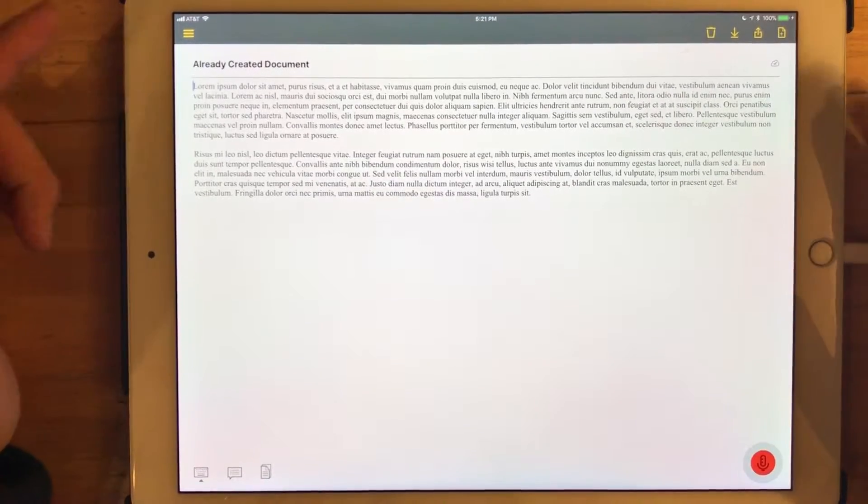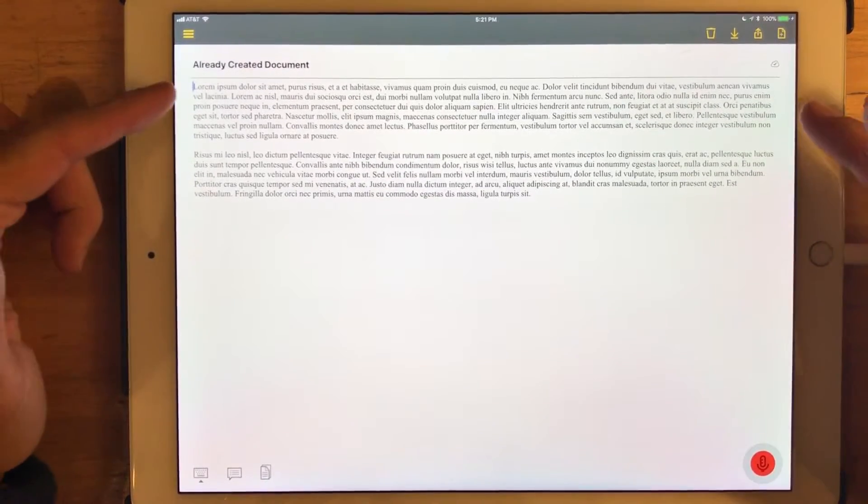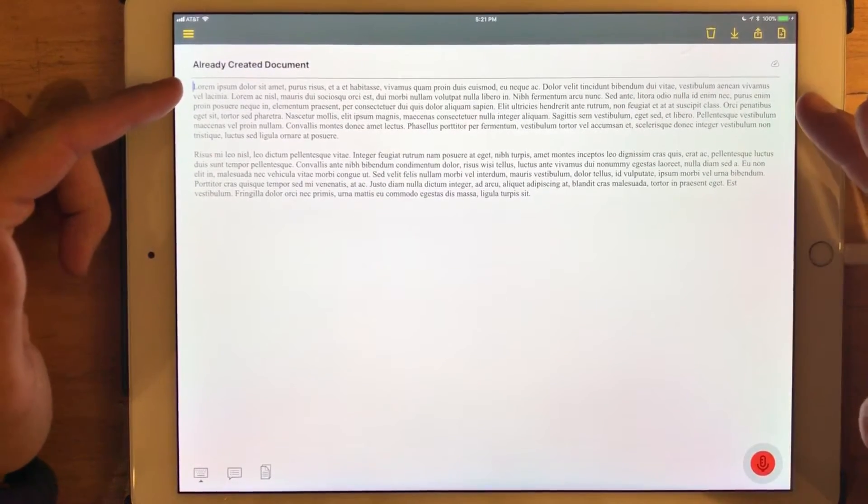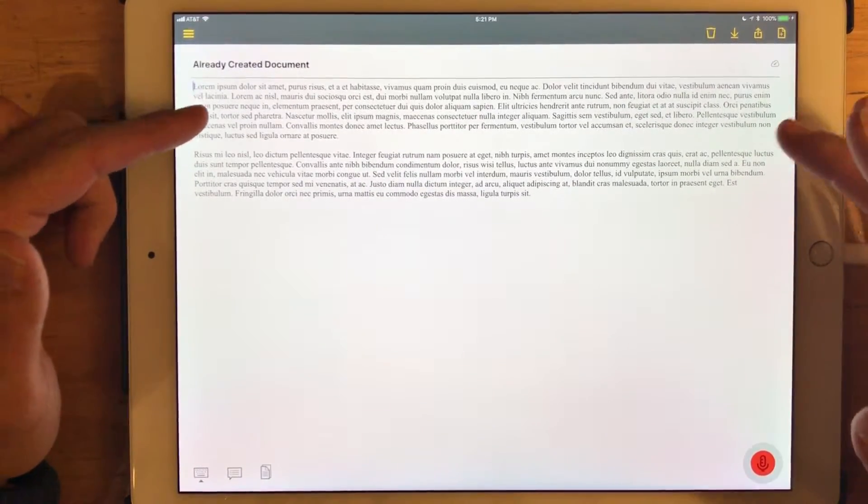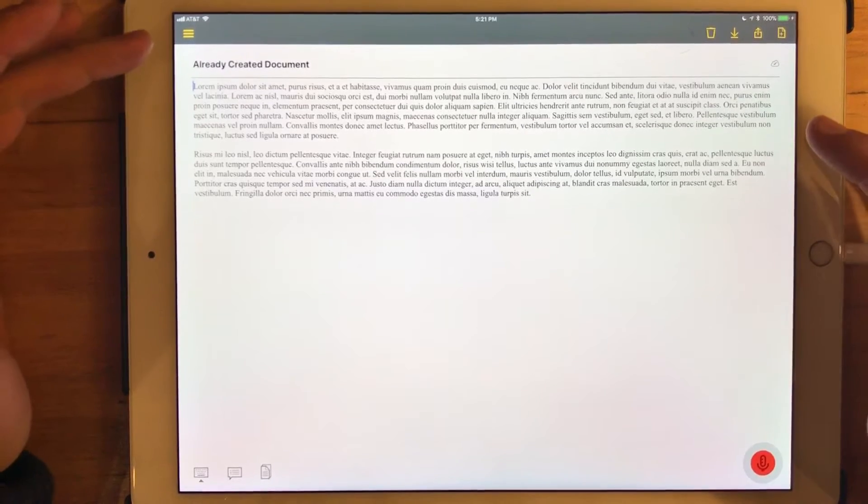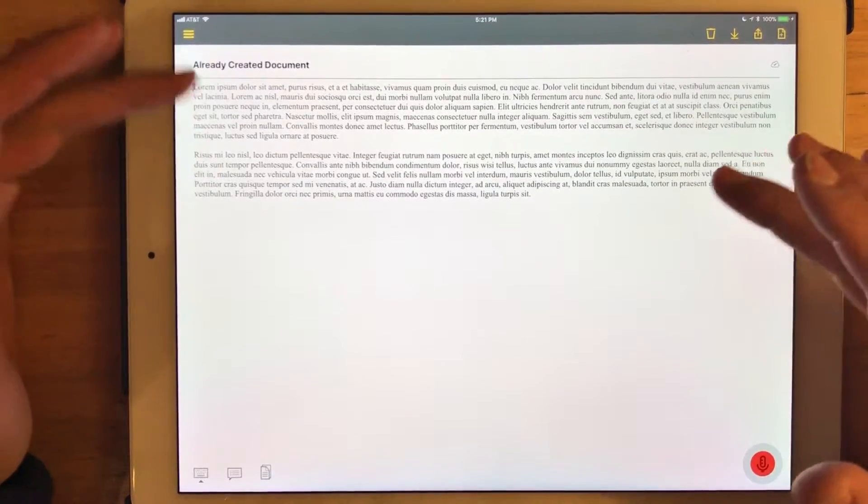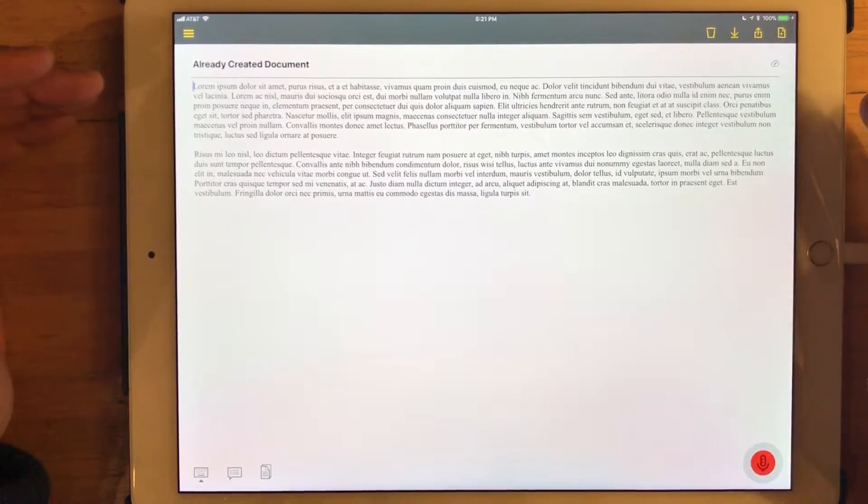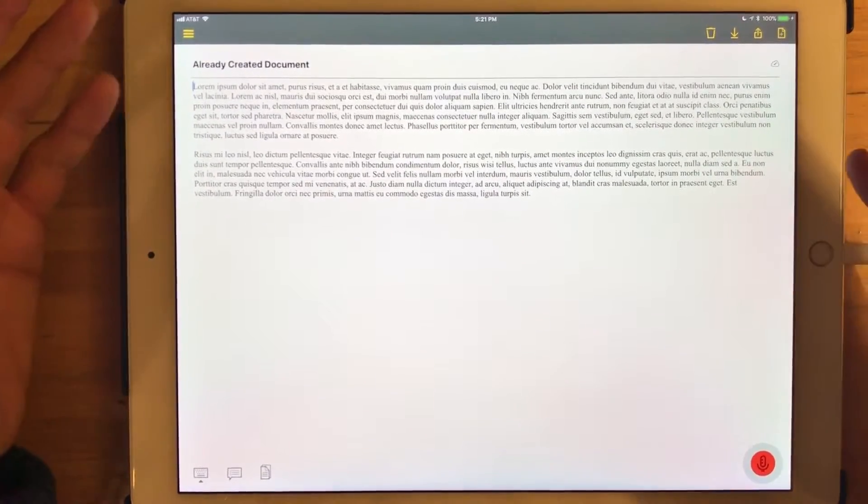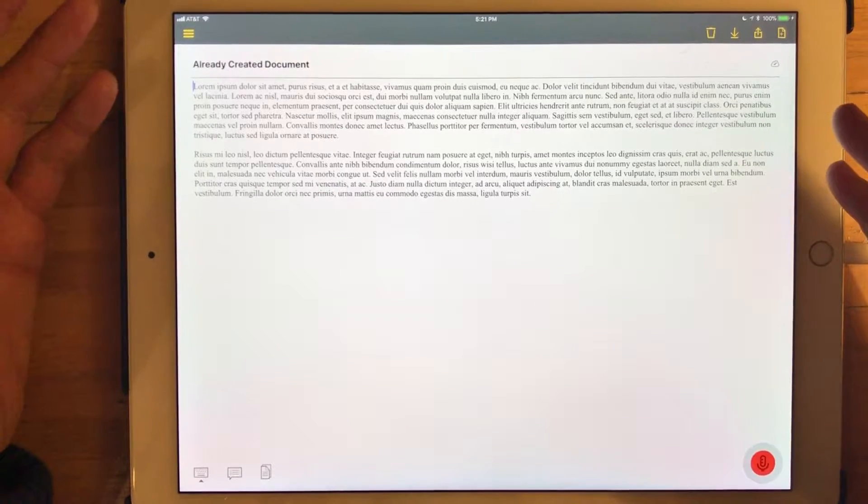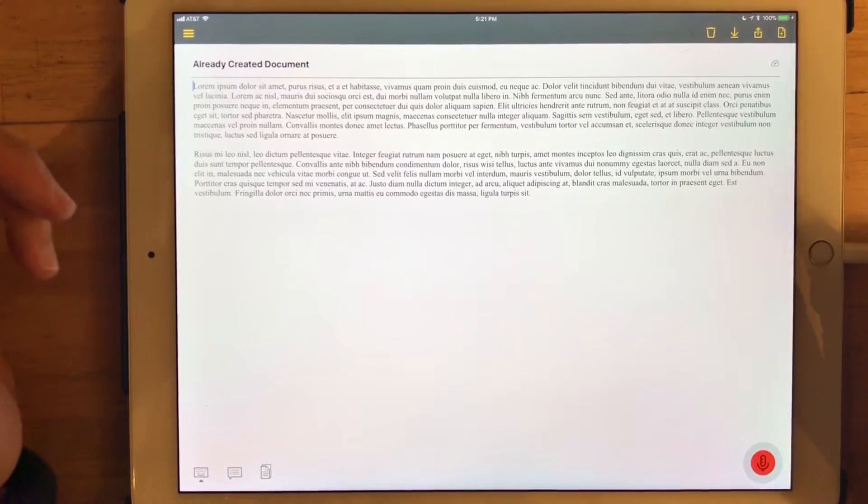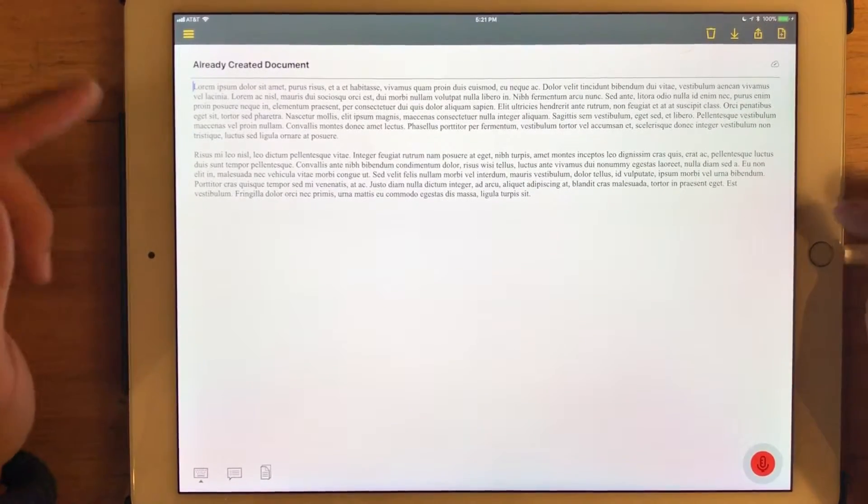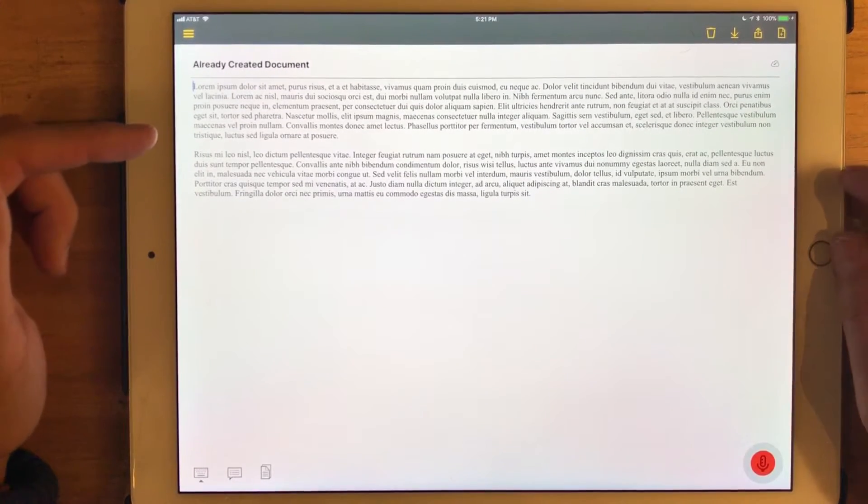So a couple things. You can see, again, I just created using some Lorem Ipsum text, an already created document in Evernote and it pulled it right in. Now, some things to mention about that.